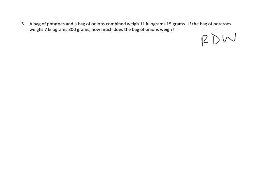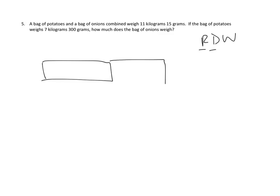Okay, let's draw. Now that we've read, let's draw. We've got an overall amount that's made up of a bag of onions and a bag of potatoes.